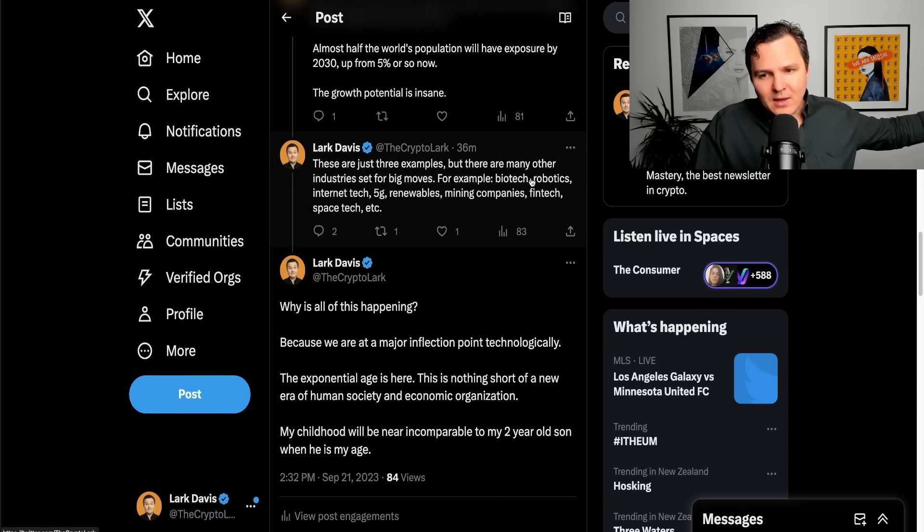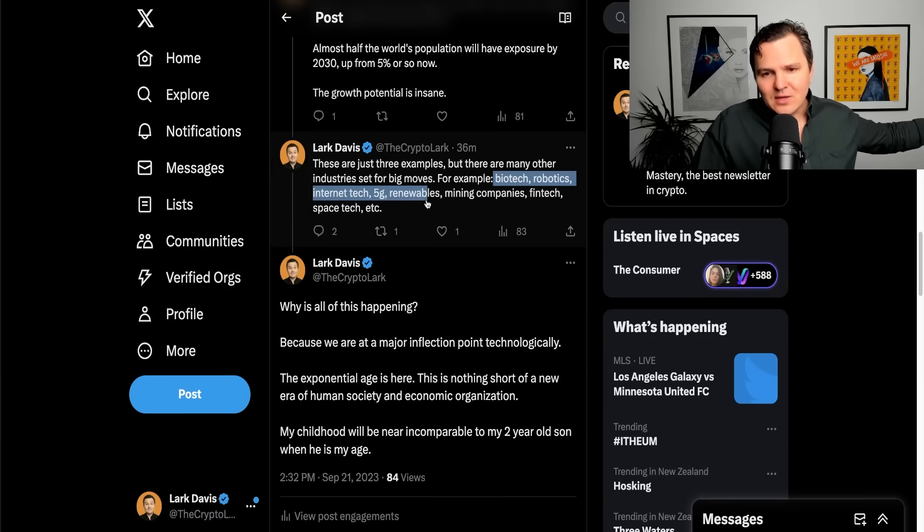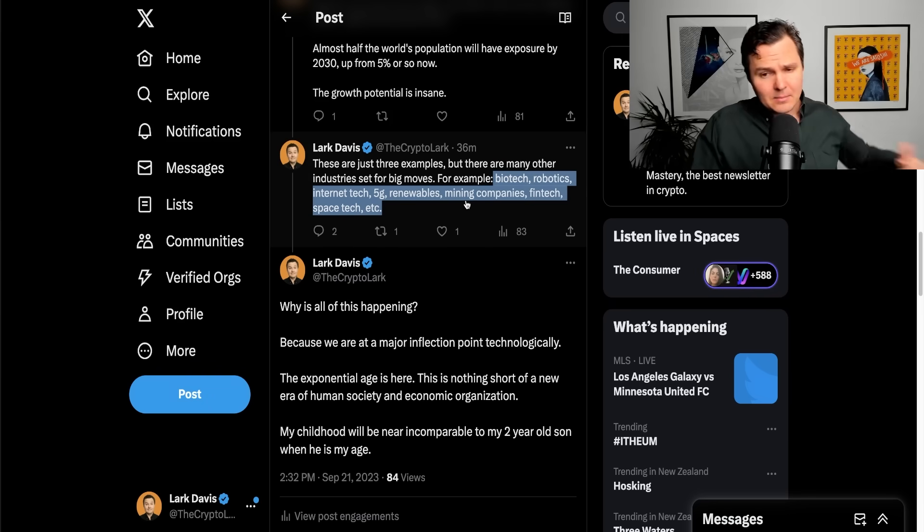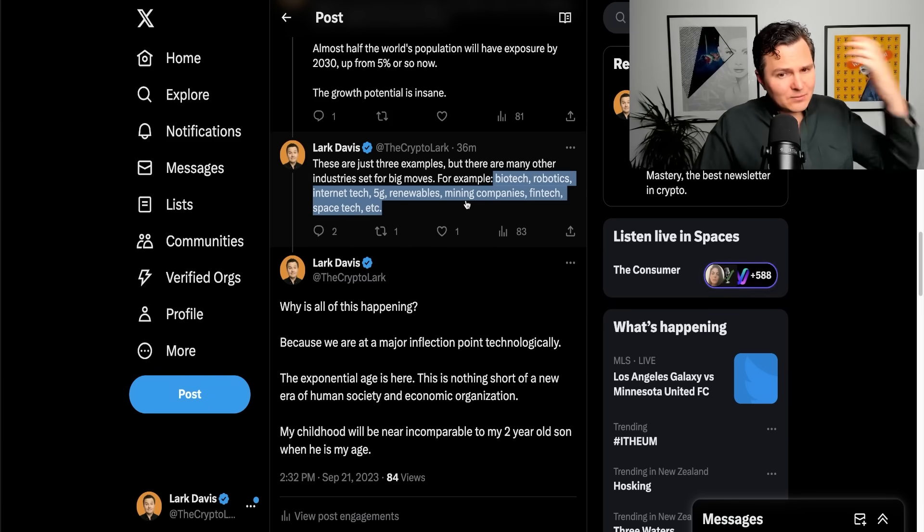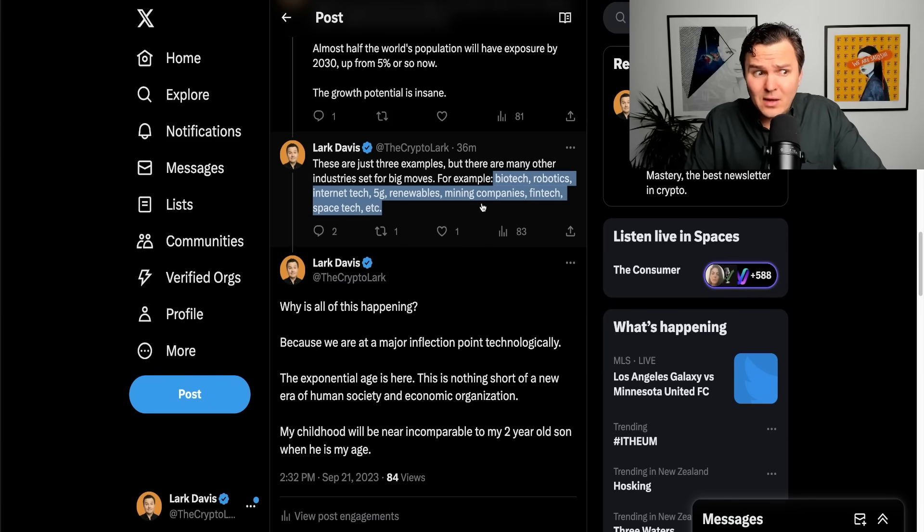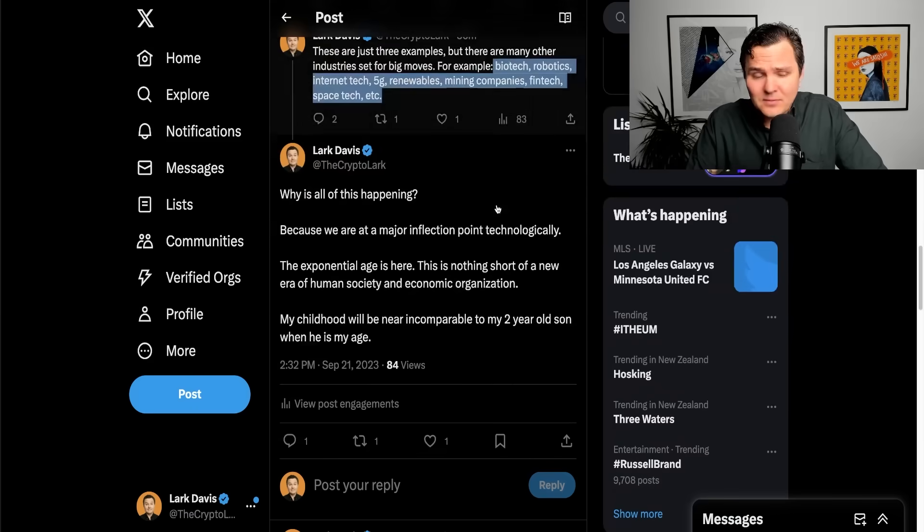But not just those. We also have other industries too. We have biotech. We have robotics. We have internet technology, 5G and renewables and mining companies and FinTech and space tech and a lot of other stuff.